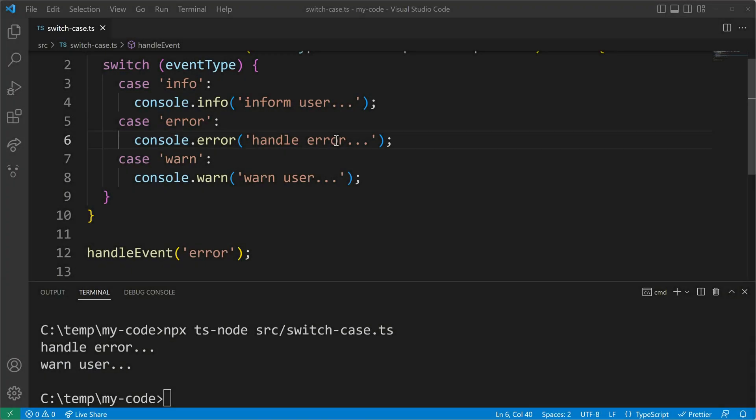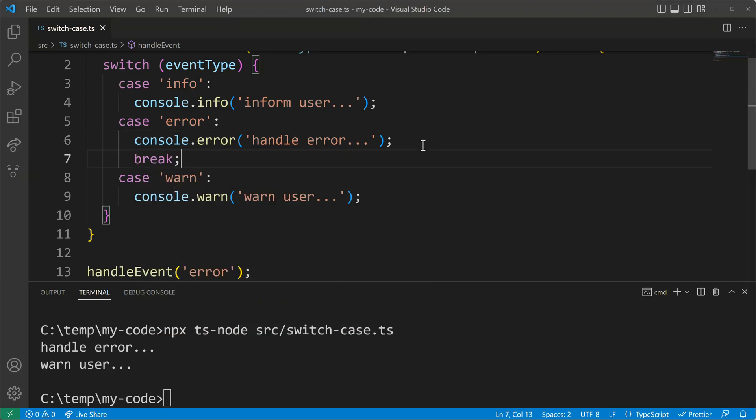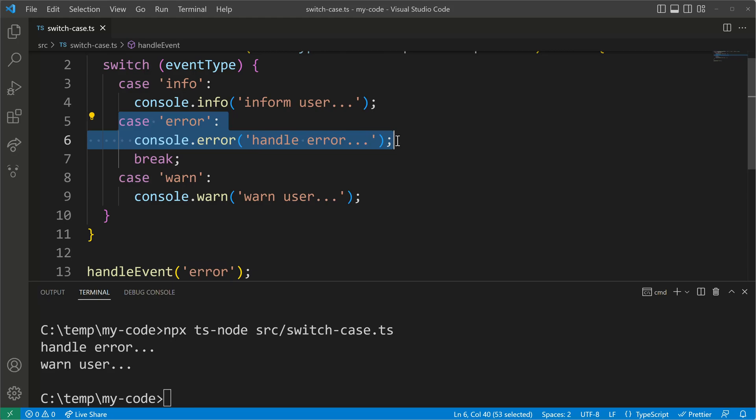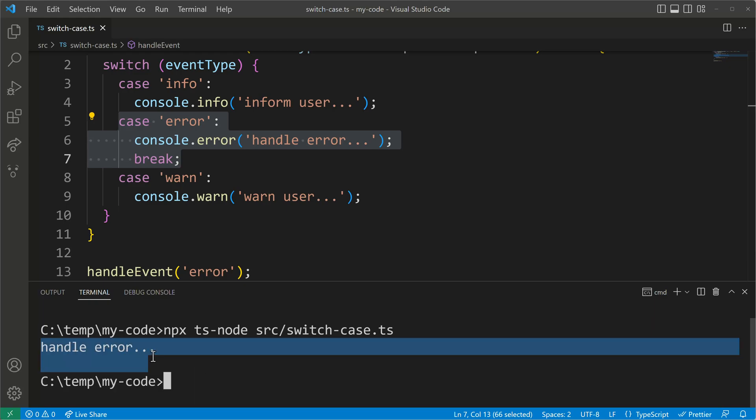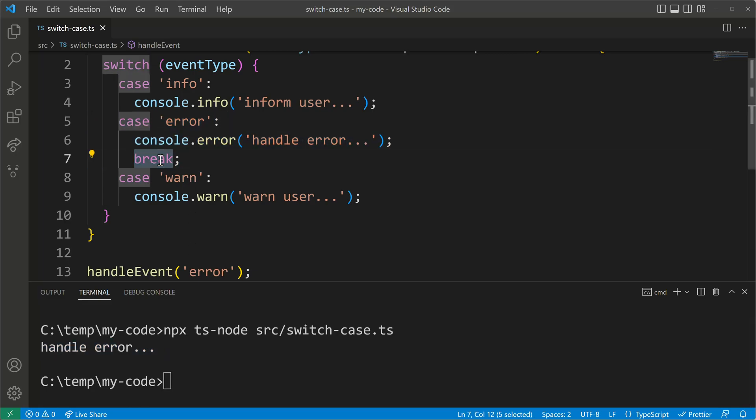The big question is now how to fix this fall-through in the switch case statement and we can fix it by using a break statement because the break statement will stop the current loop, it will terminate the case here of the error and then hold on with going to the further cases. Let's see what happens. So I have the break now here and we will see that we will get stopped after the console error statement with handleError.